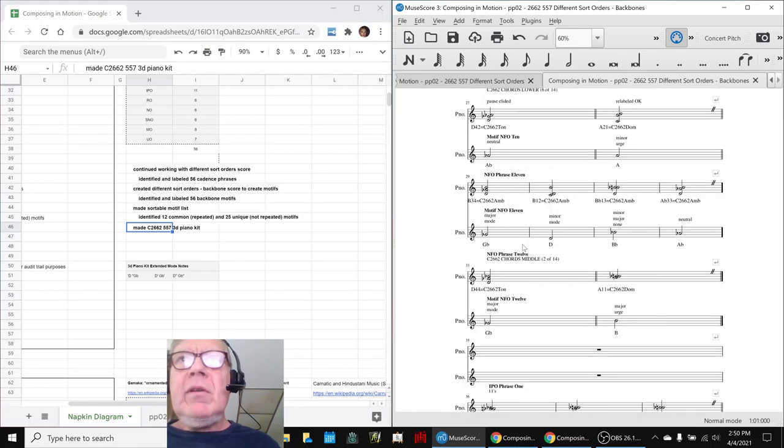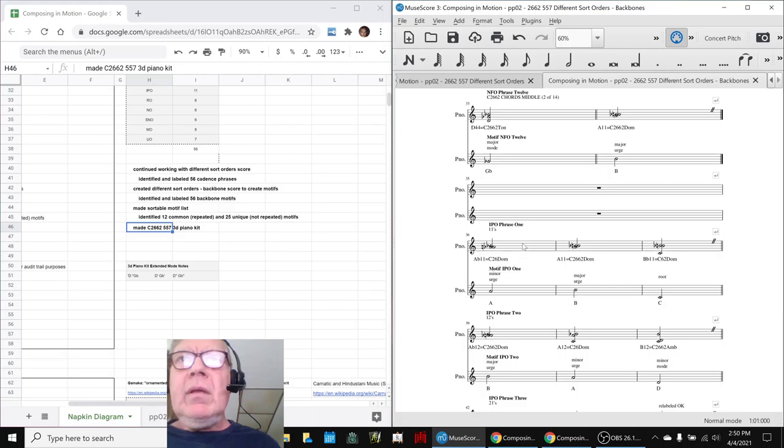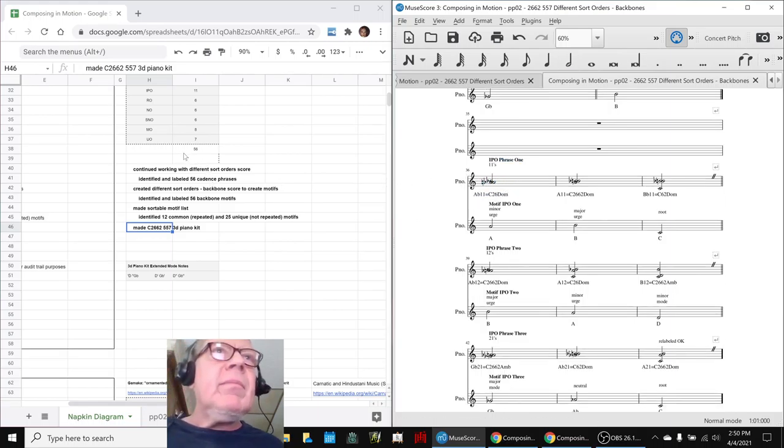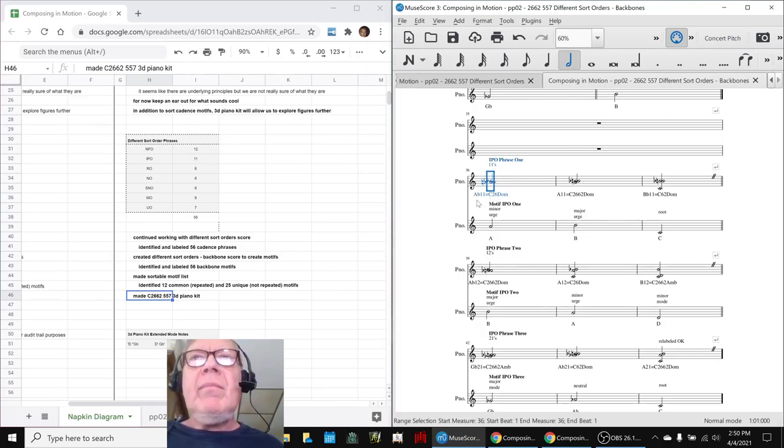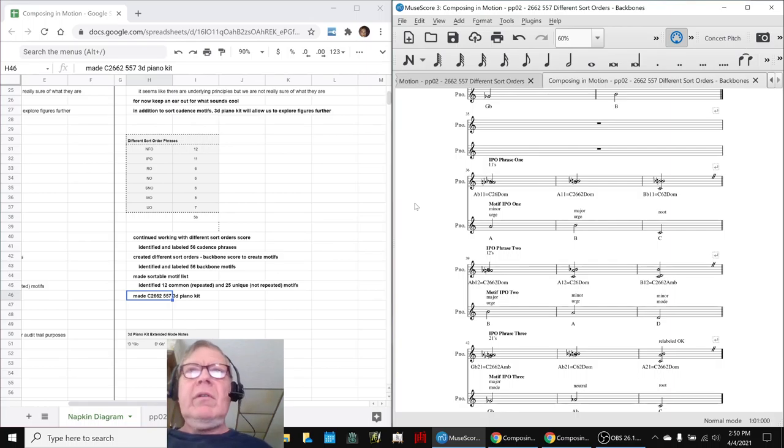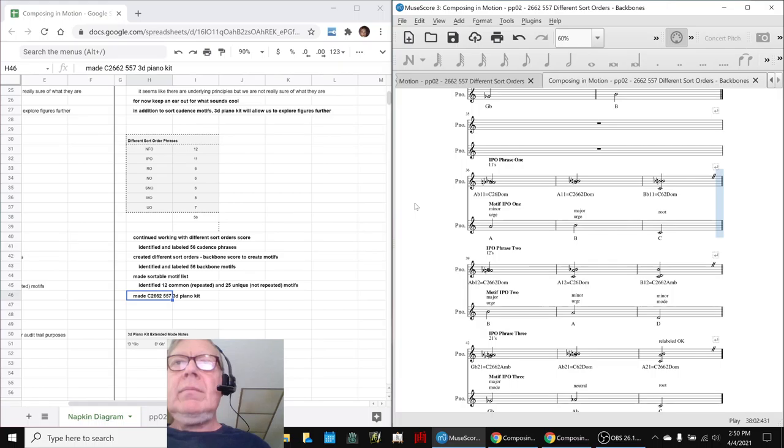Where's IPO? Here's some. So, we'll play this subset. There's about... IPOs have 11. We'll play these 11 motifs and chords for you. Here we go. Here we go. Okay.